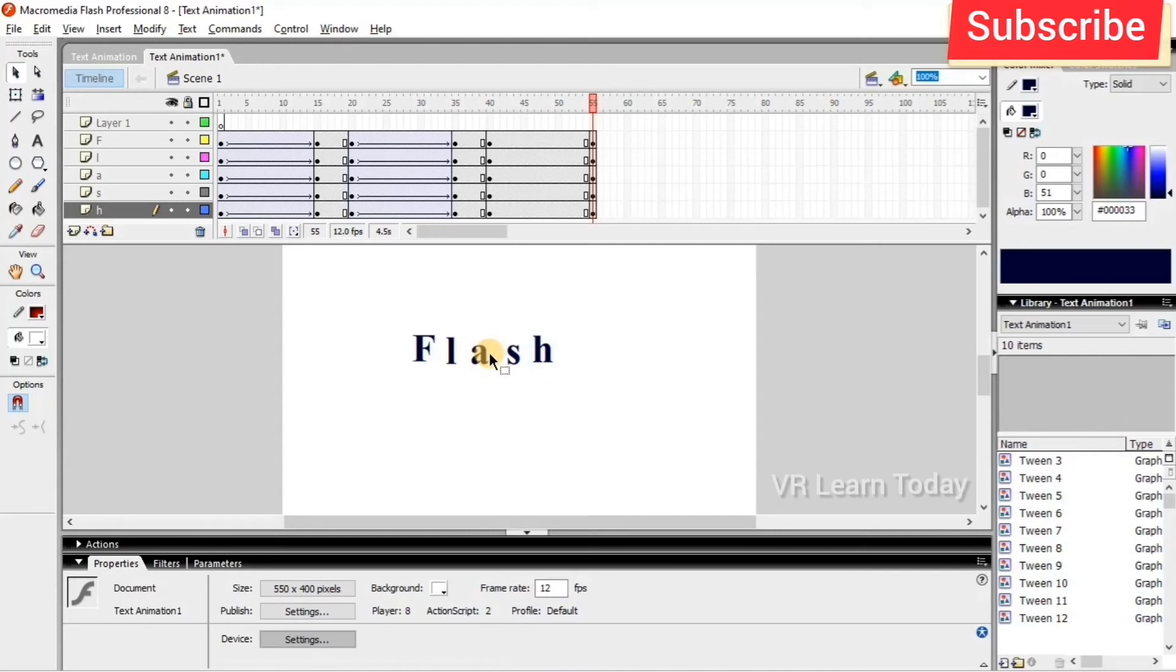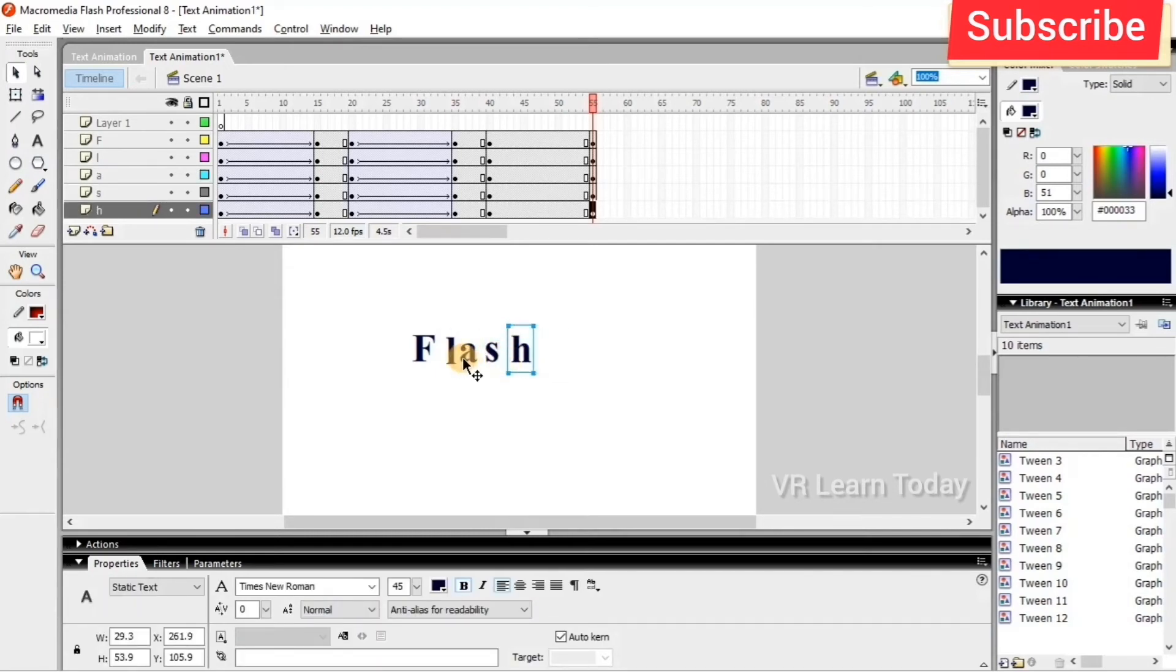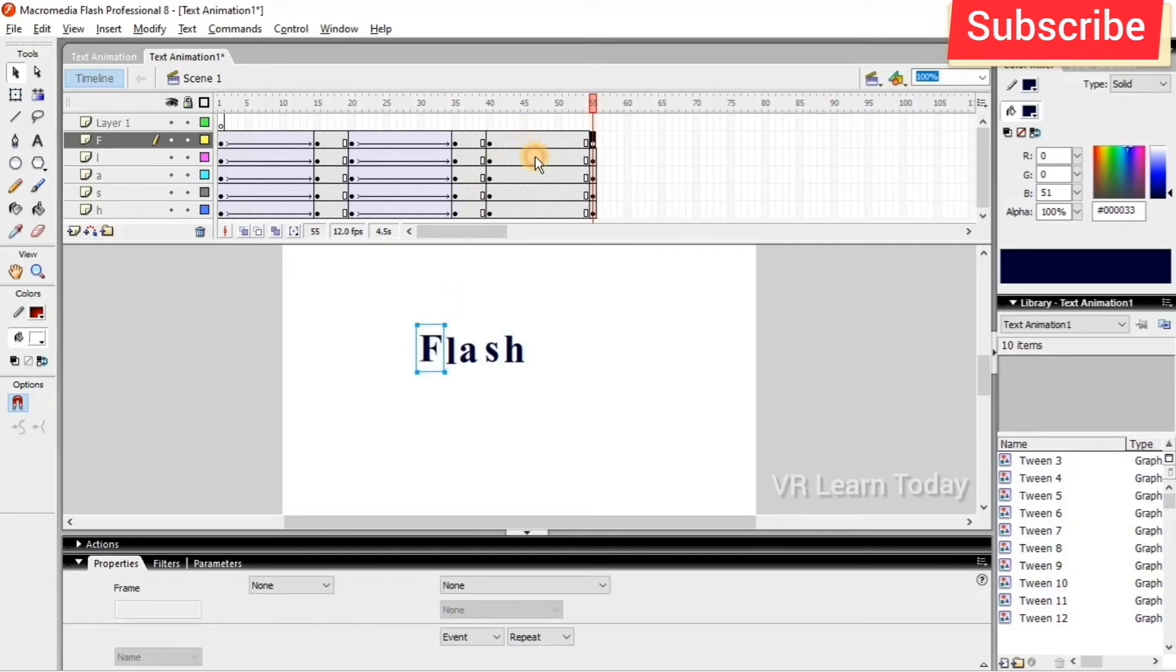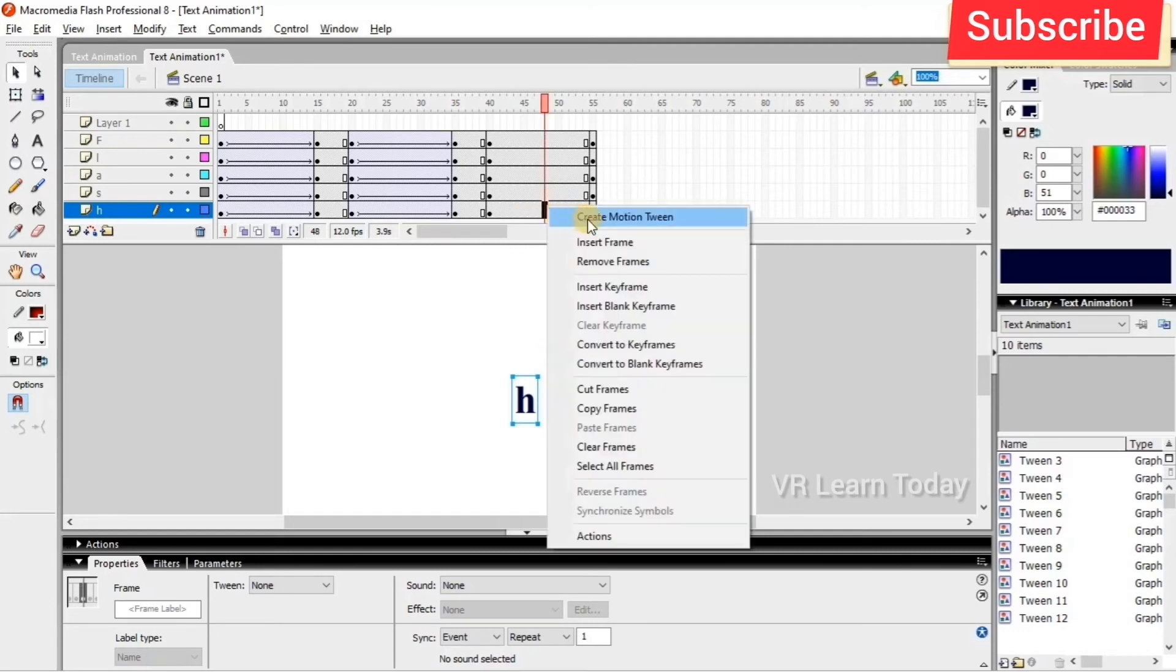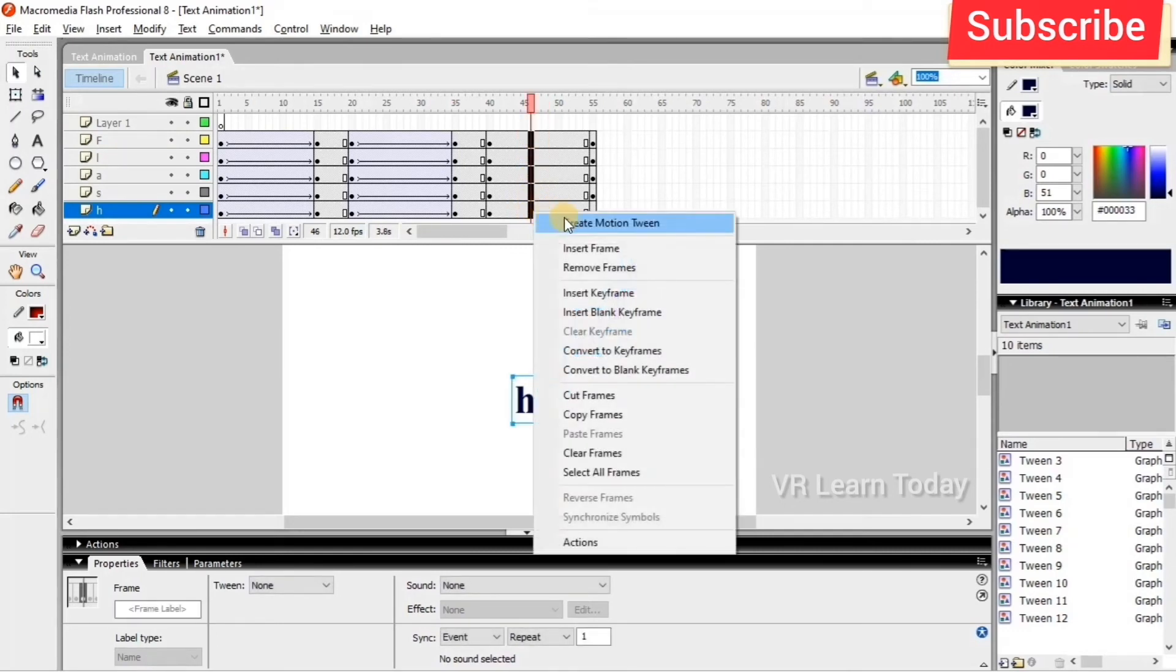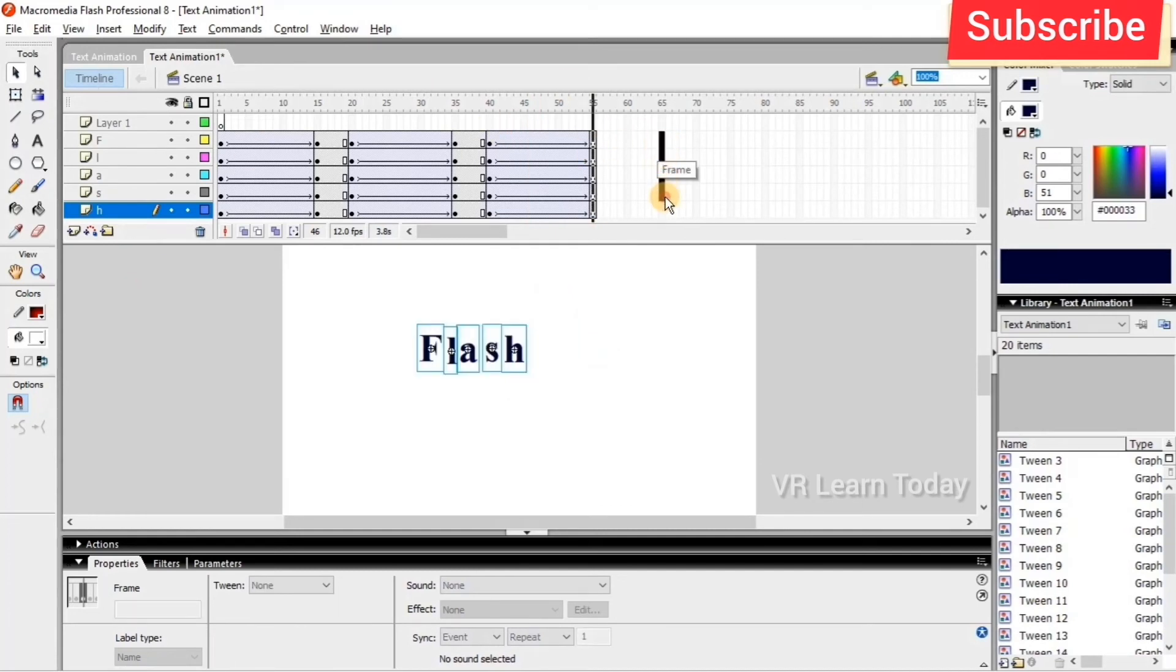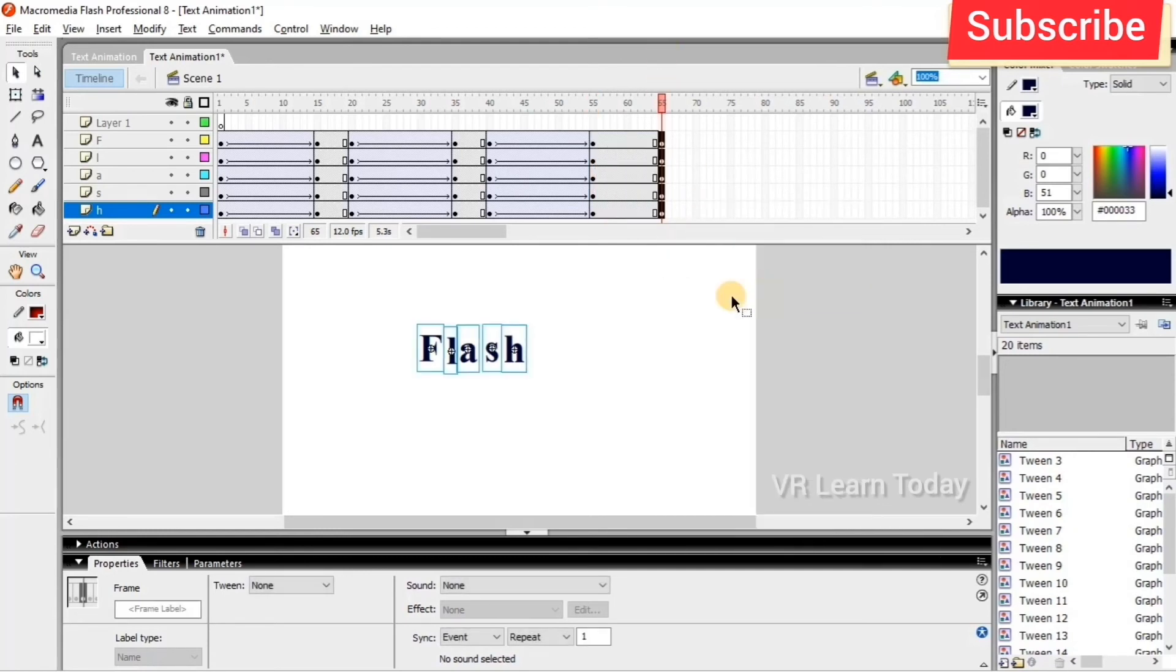I align the text properly, select all frames, right click and create motion tween. I want it to stay for a few more seconds, so I insert another keyframe.